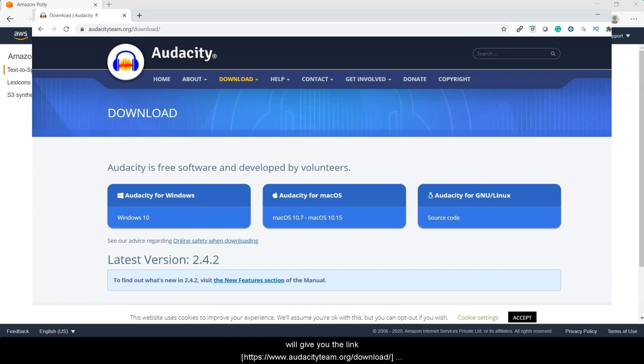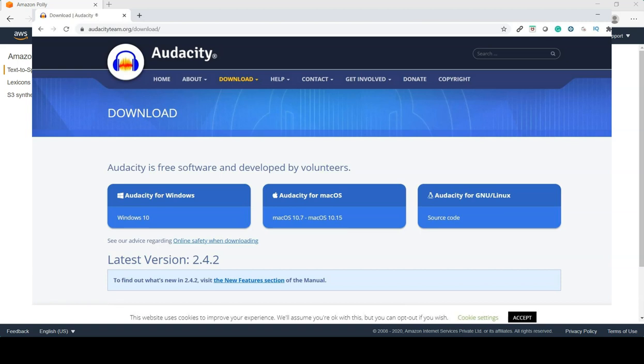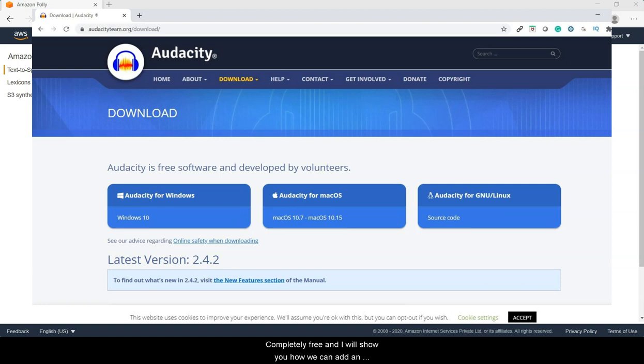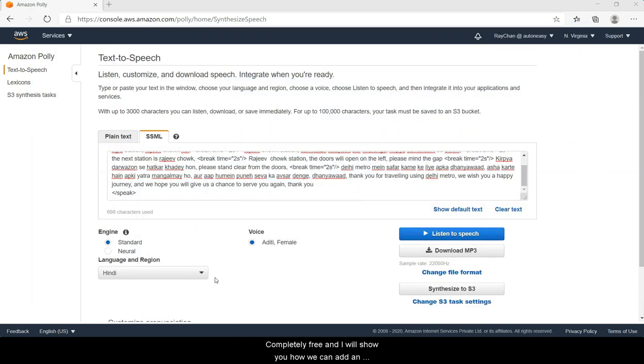So I will give you the link for that software and you can download and install that software. It's completely free, and I will show you how we can add an echo effect to this audio file so that we can use it further.